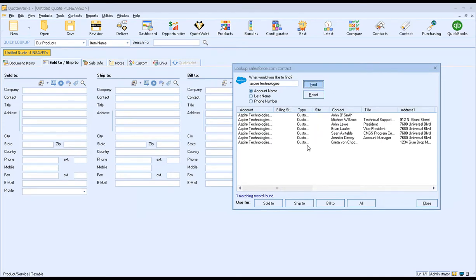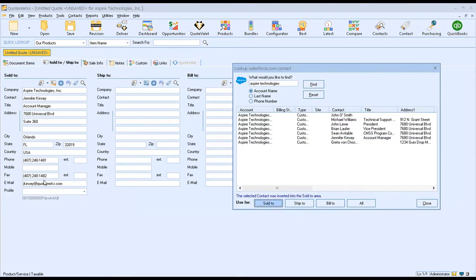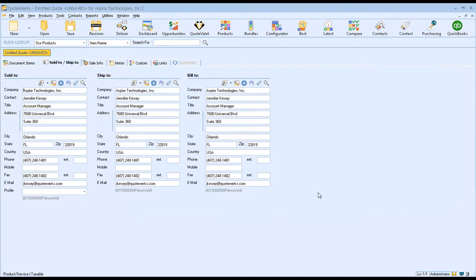Once you've found the record you're looking for, simply highlight it and click on the Sold to button to pull that contact into the Sold to fields. You'll also see fields available for Ship to and Bill to. For our example, we're going to use the same contact for all three, so instead of clicking them individually, we can use the All button to populate that contact.